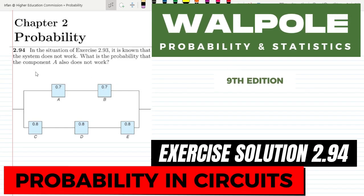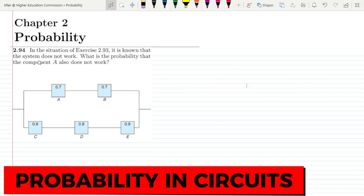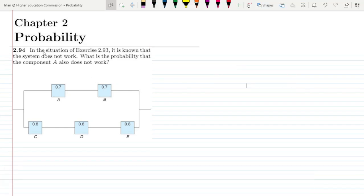Welcome back. This is question 2.94 of chapter 2. The statement of this question is: in the situation of exercise 2.93, it is known that the system doesn't work. What is the probability that component A also doesn't work?